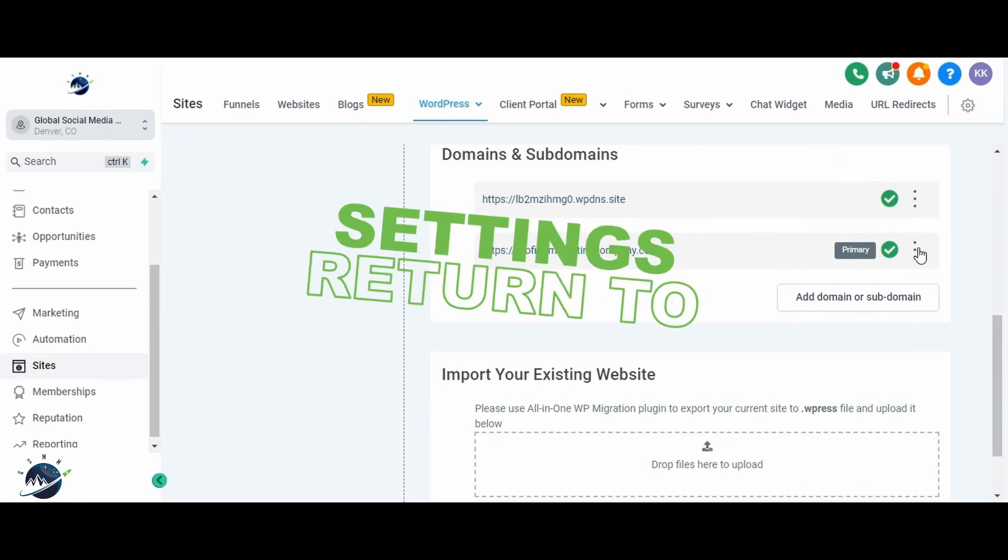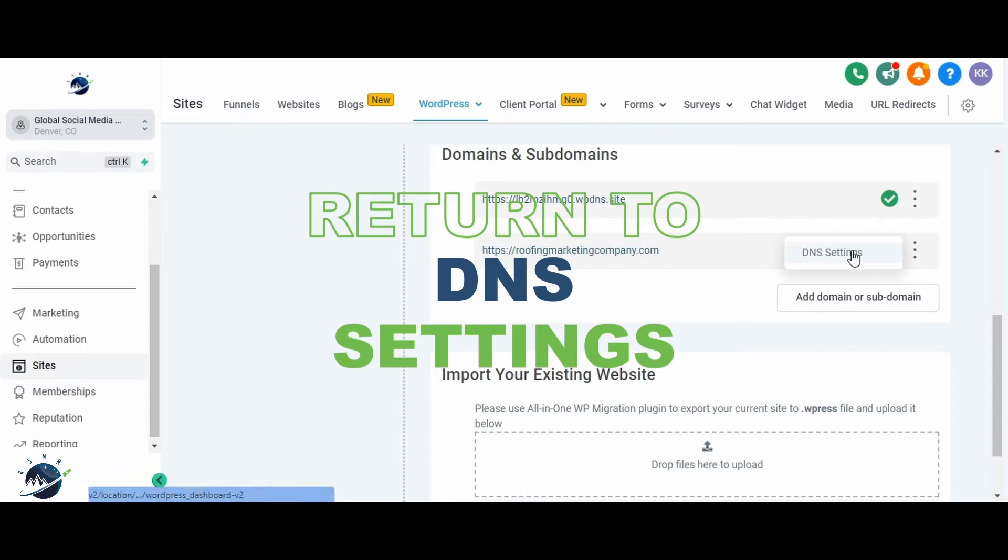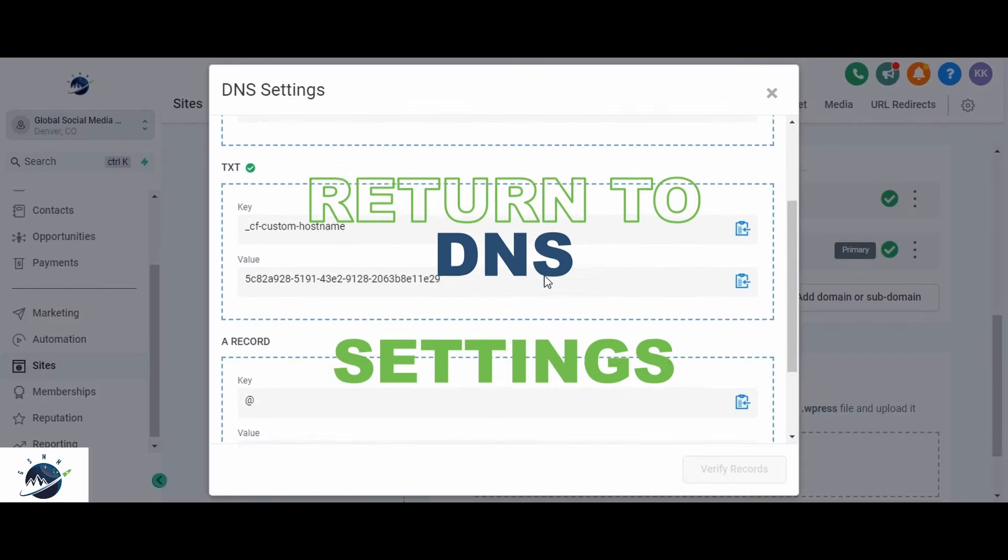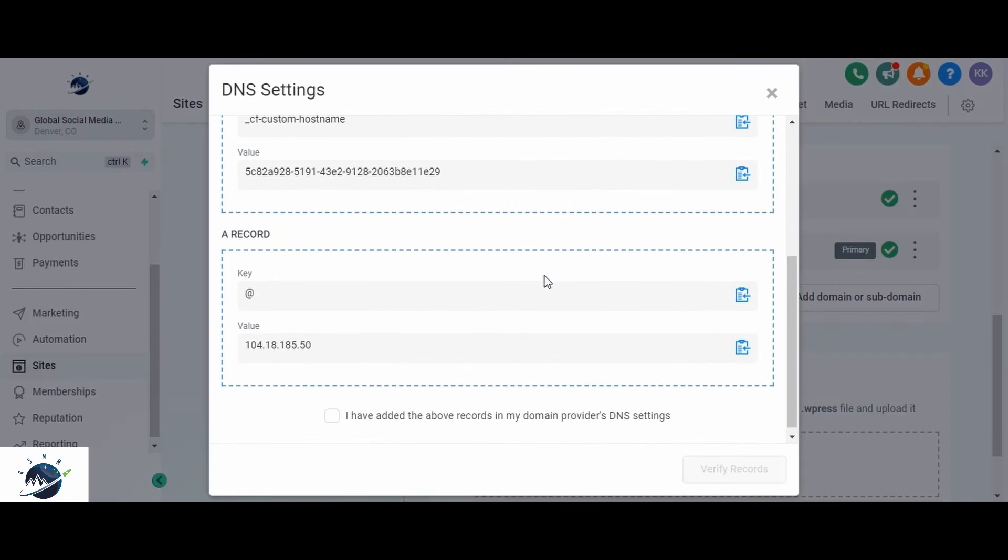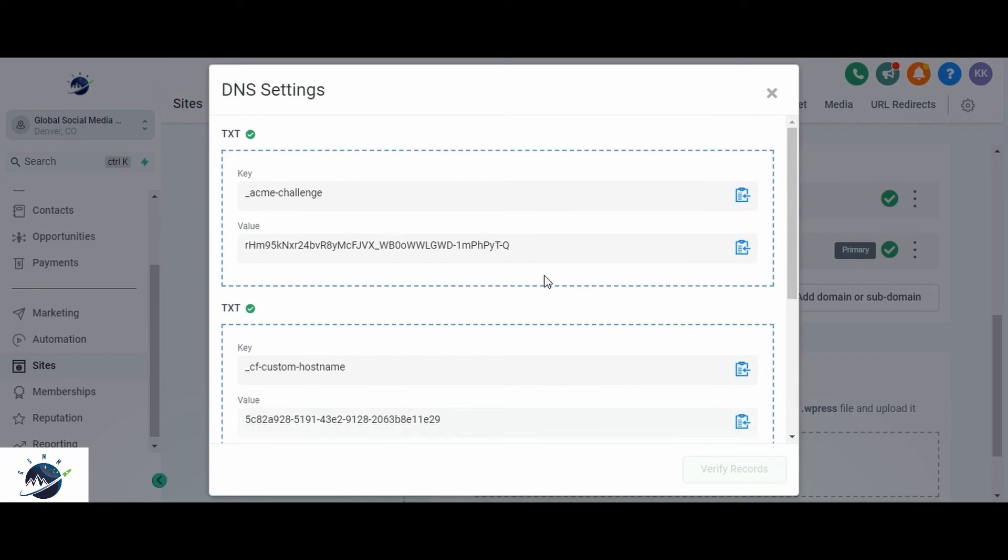With the backup and website export completed, the next step is to return to the DNS settings. Here, you'll add DNS records to your domain name provider. Your domain name provider is where you purchased the domain for your website. We have purchased our domain from the Google domain, so we will log into the Google domains. From here, follow these steps.